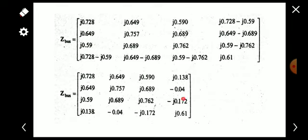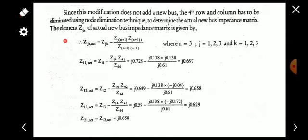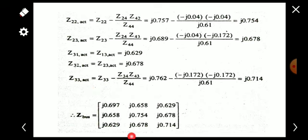To eliminate the fourth row and fourth column in Step 5 we apply the same formula: Z_jk(new) = Z_jk − Z_j,n+1 × Z_n+1,k / Z_n+1,n+1. By selecting the appropriate j and k values we find each element of the final 3×3 bus impedance matrix. After completing all steps we obtain the final Z-bus matrix. I hope all of you understood the problem well — thank you.